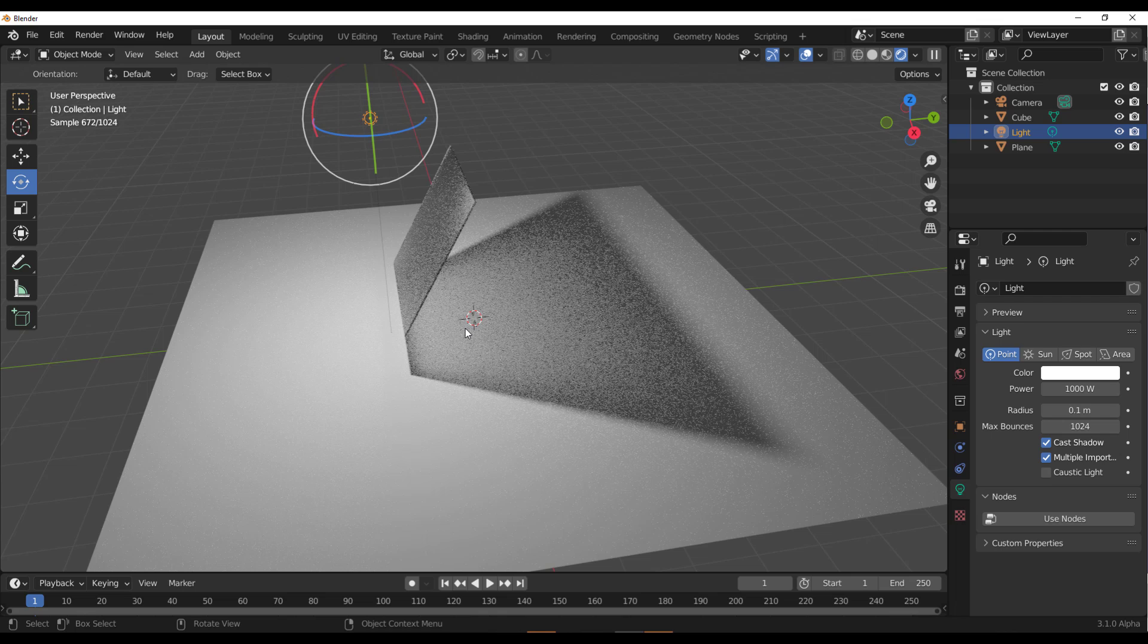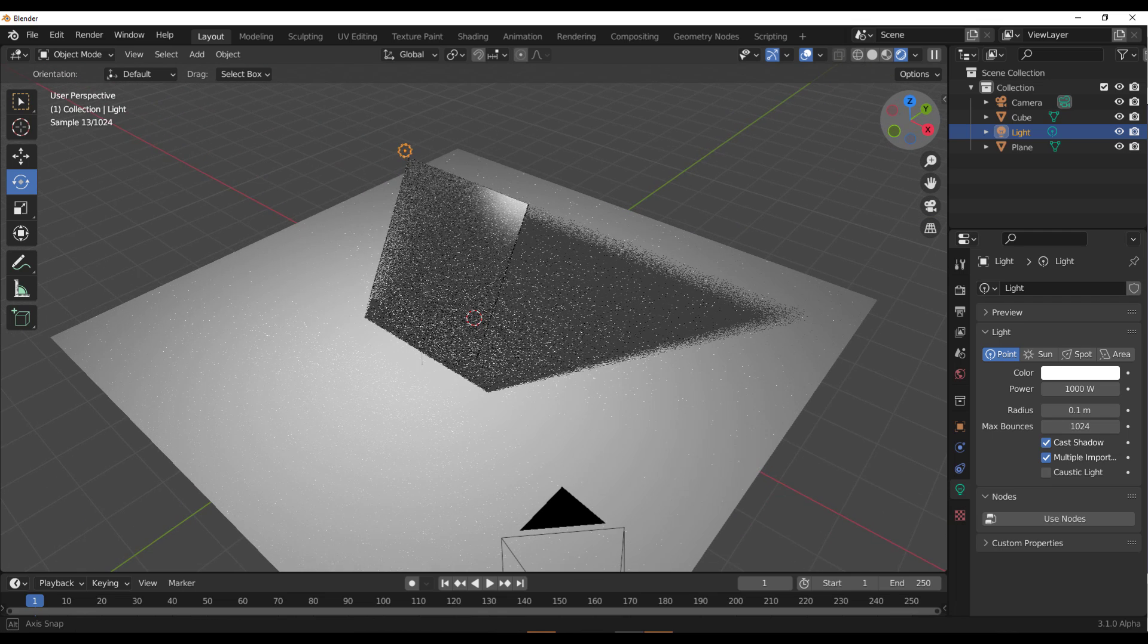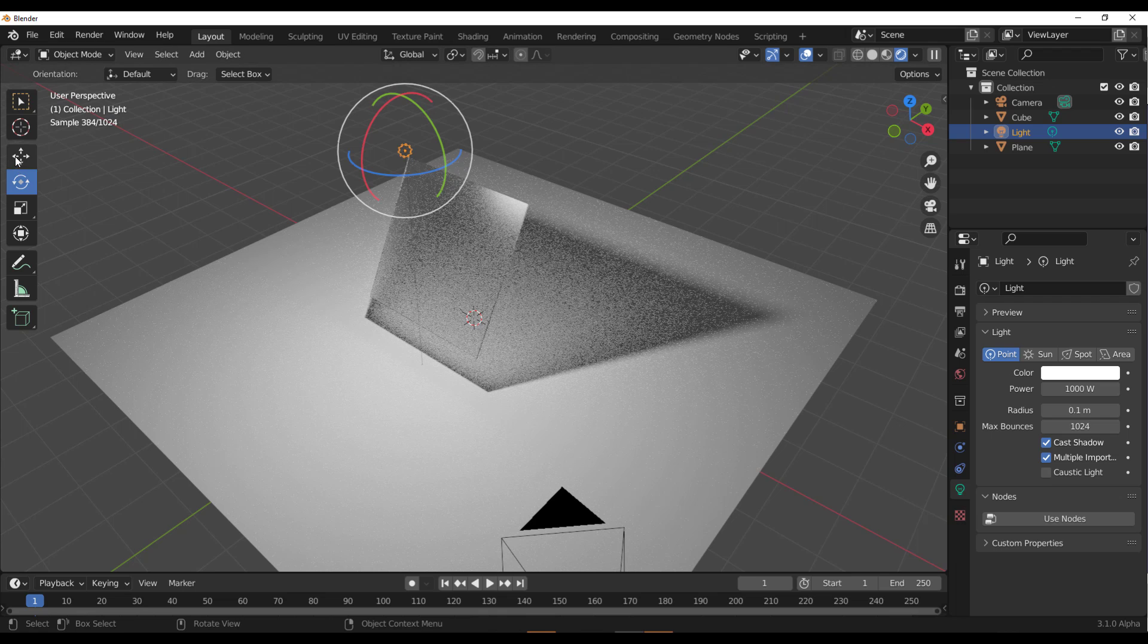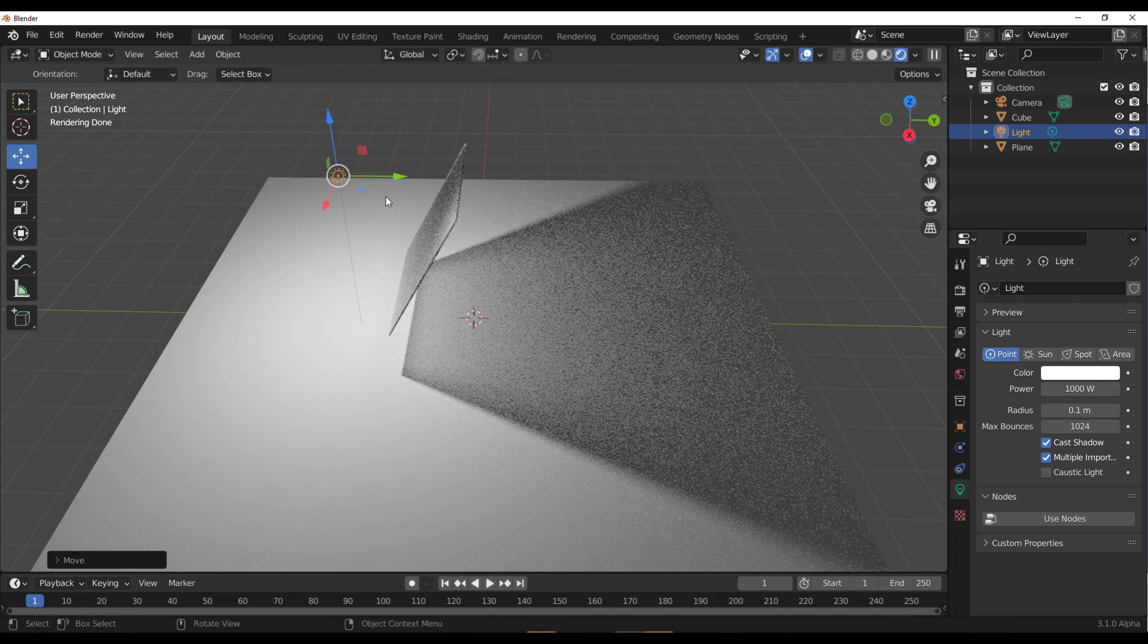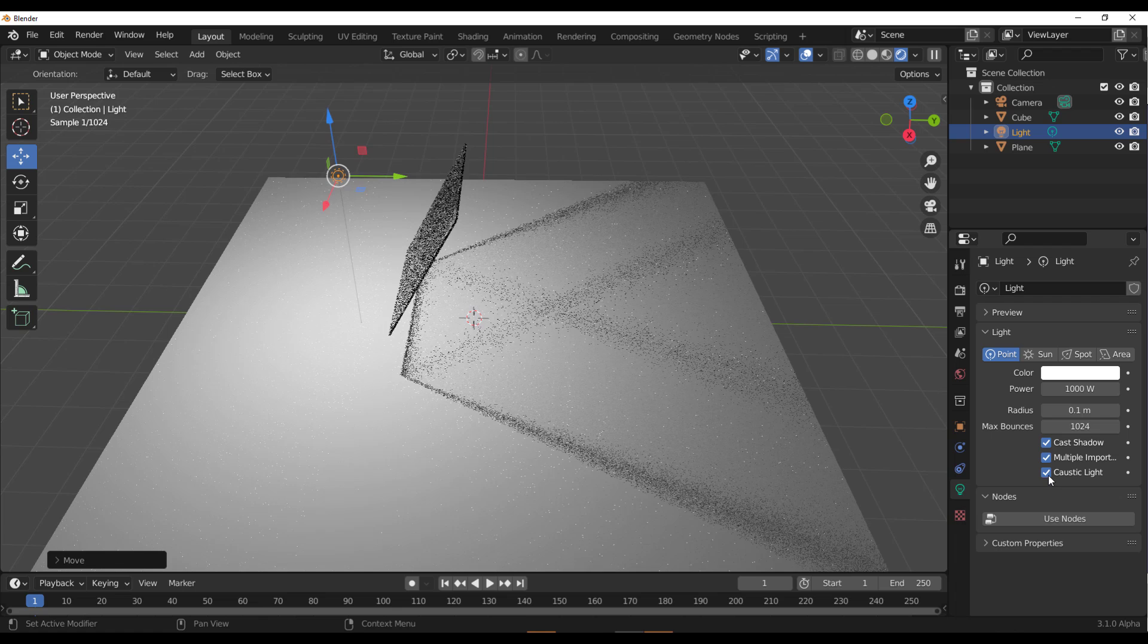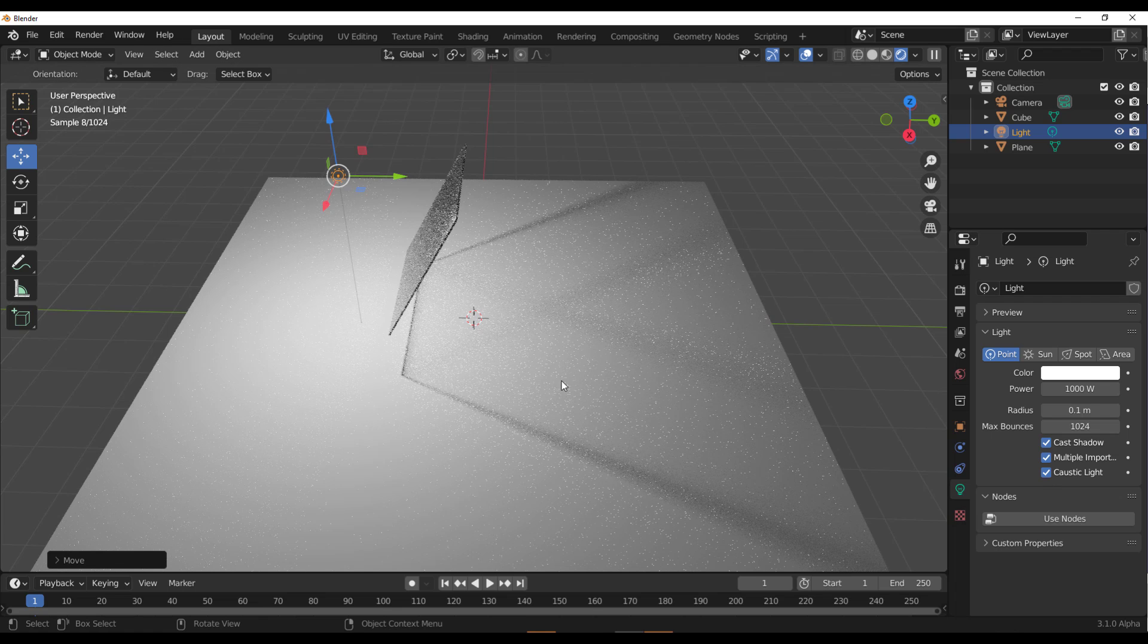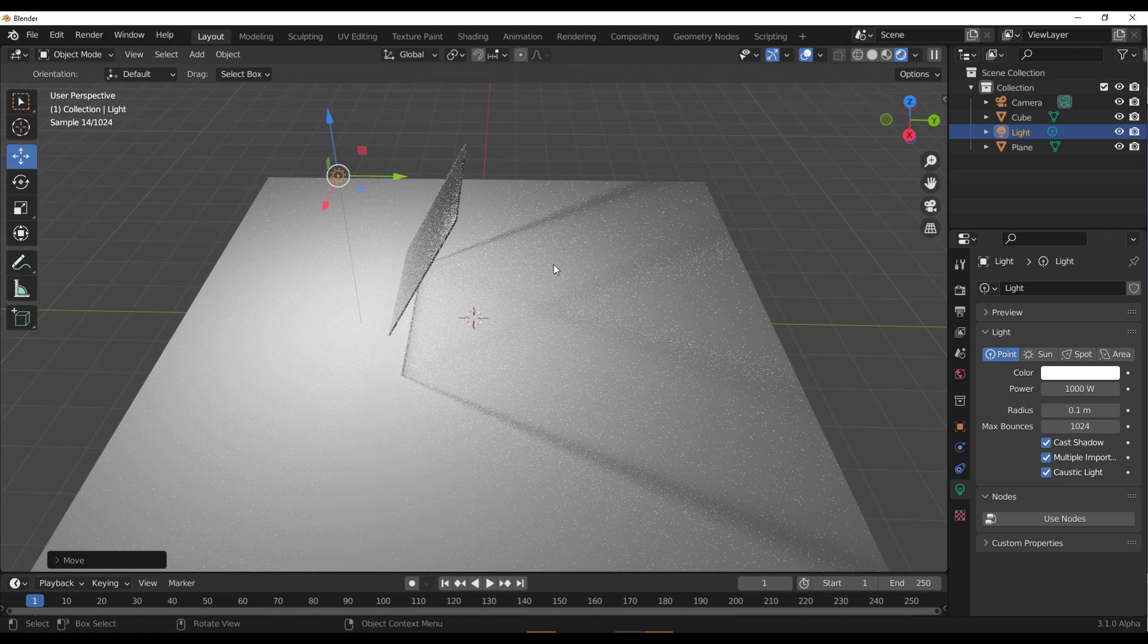So basically this is what you have with your default Cycles. This is not caustic. This is just one of those things that you have when working with Cycles. So once you have this here and you turn on the caustic light, you can see what we have.